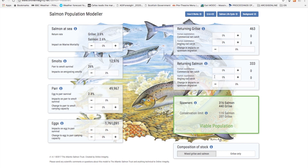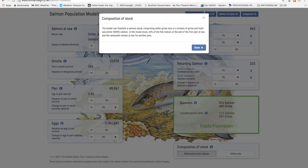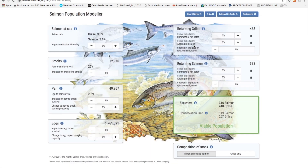Note also that there are options for the type of stock to be looked at. You can look at either a mixed grilse and salmon stock or a grilse-only one. The assumption for the mixed grilse and salmon stock is that 50% of the fish will mature at the end of the first year at sea and return as grilse, while the remainder will stay at sea for another year and return as salmon.